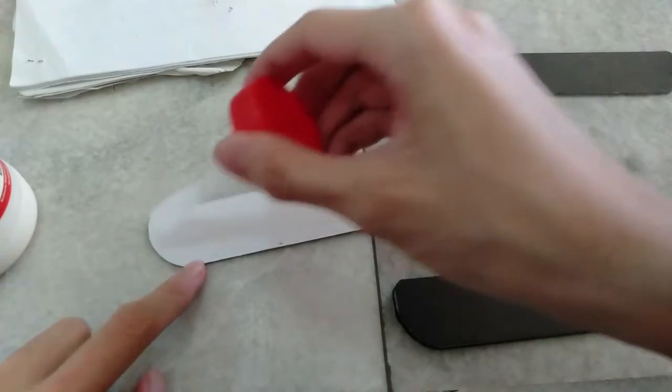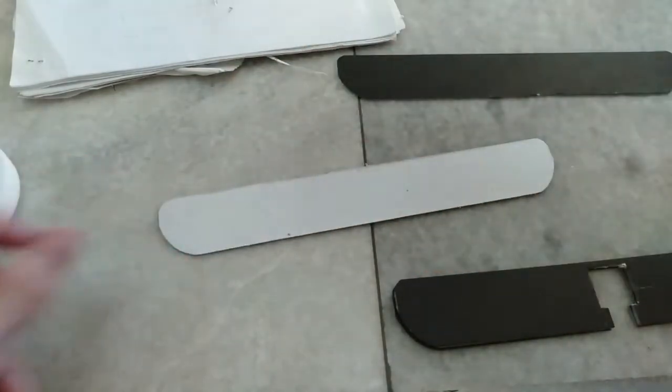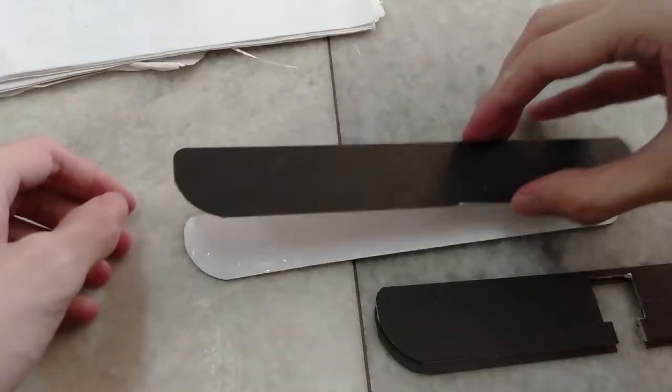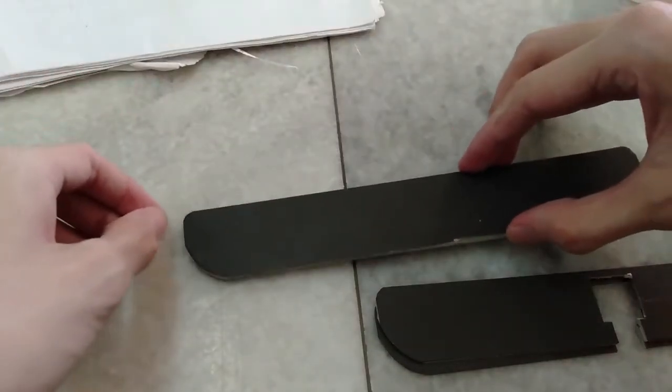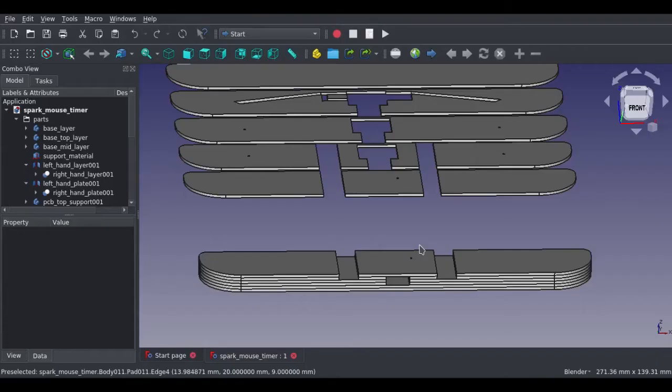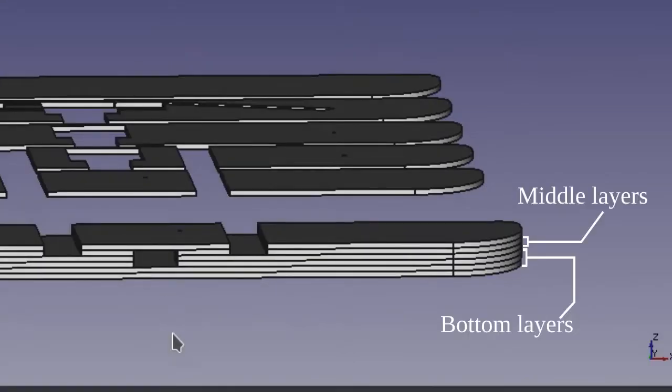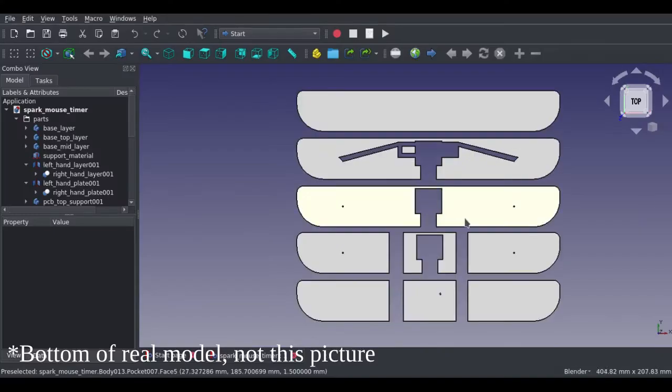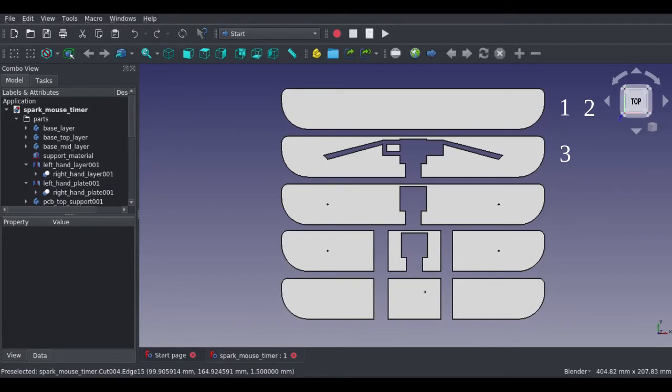Next, we can start gluing the layers together. I use white glue and clear glue here. Just don't use something like hot glue. It is a terrible idea to use that for this application. I will break the layers into two parts, bottom and middle layers. We will build the bottom and middle layers first. Counting from the bottom, layer 1 to 3 is glued together as bottom layers and layer 4 to 5 as middle layers.